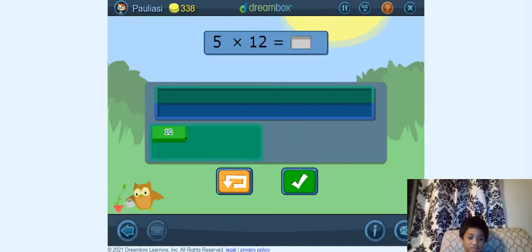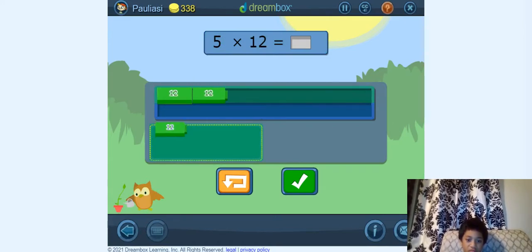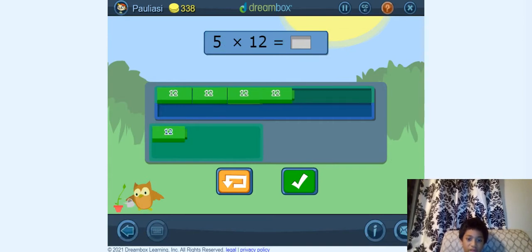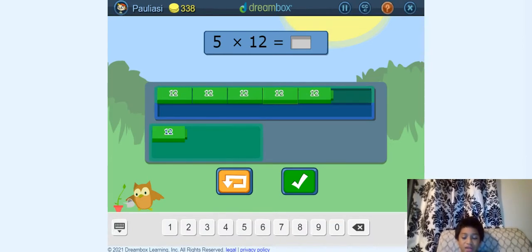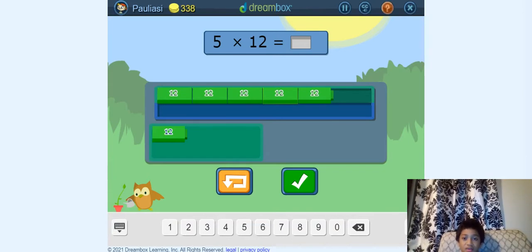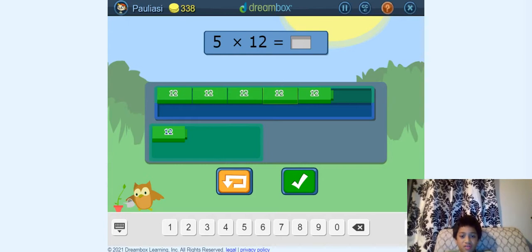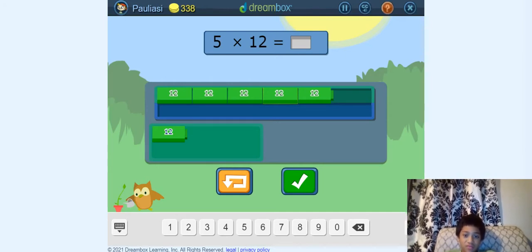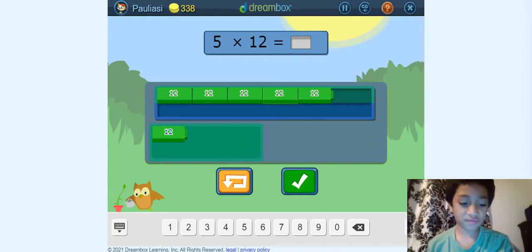So 5 times 12 — it's just 12: 1, 2, 3, 4, 5. So what's 5 times 12? We know that 11 times anything would equal that digit plus that digit. So 11 times 5 would equal 55, plus another 5 would equal 60. So now we know that 5 times 12 equals 60.